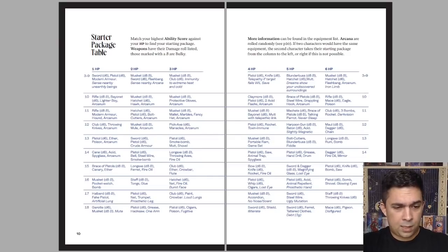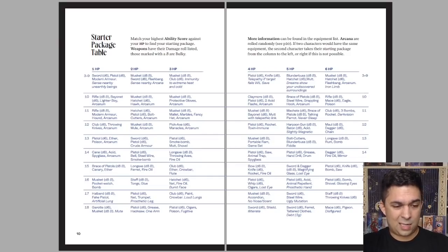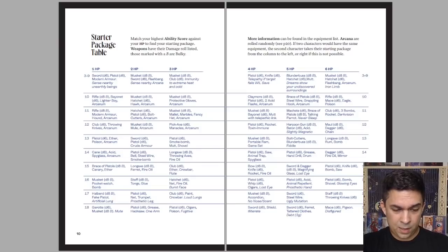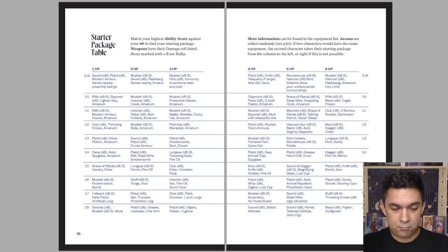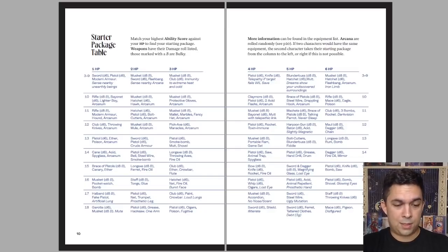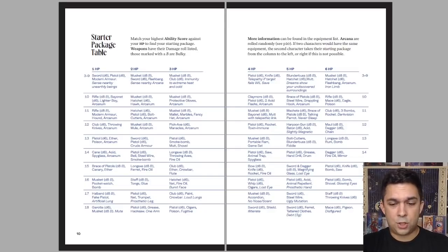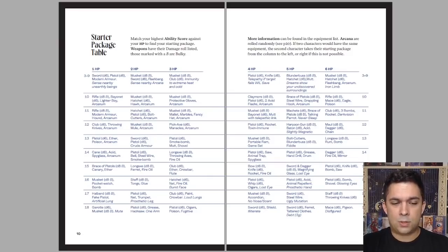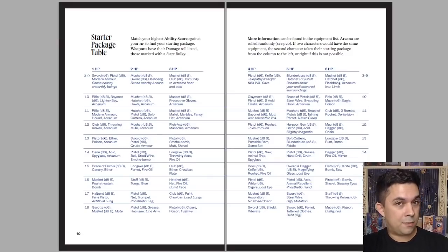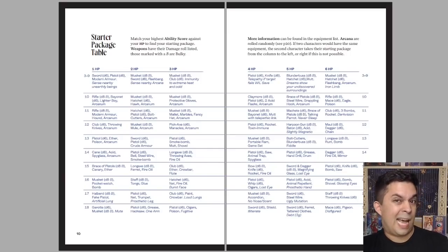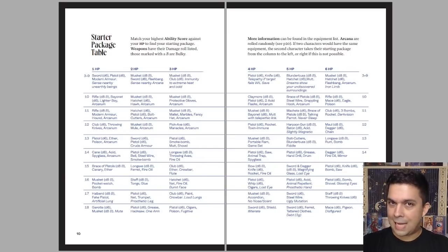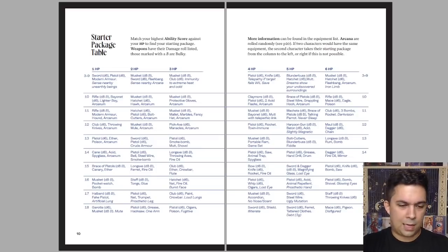So you look at the top, there's your hit points. And on the side, you look at your highest ability score. And then by coordinating those two, you find out your starting package. So for example, if you start off with three hit points and your highest ability score is 16, then you start out with a hatchet, a net, some fire oil, and a burnt face. Really simple and straightforward. You can jump into the game really fast. Generally, if you have really bad ability scores and low hit points, you tend to get better stuff.